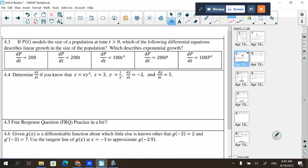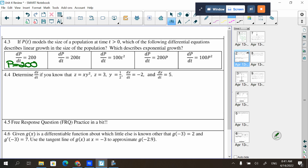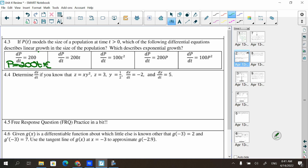Section 4.3: P(t) models the size of a population at time greater than zero. Which differential equations describe linear growth and which describe exponential growth? You could take a look at each and think of their antiderivative. The antiderivative of 200 would be 200t + C — that's definitely linear. The antiderivative of 200t would be 100t² + C — that's quadratic, not linear or exponential. The next would be 100t³/3 + C — that's cubic.